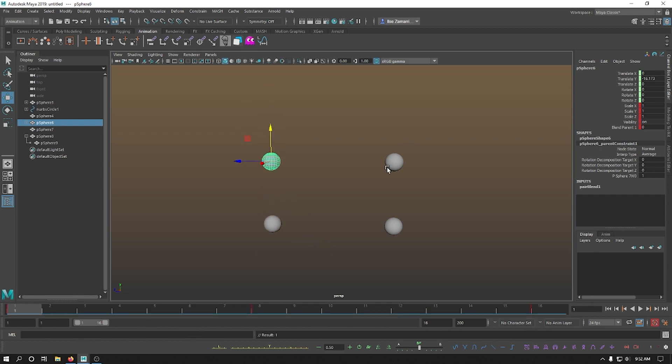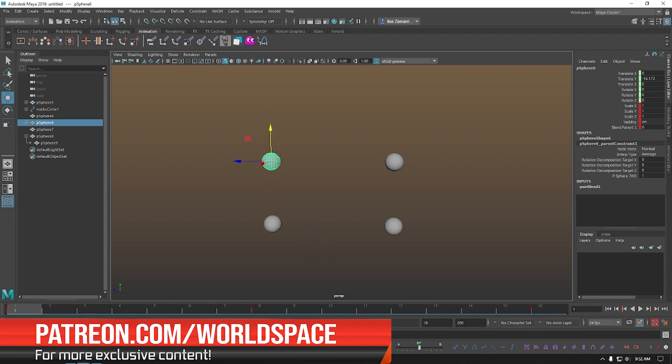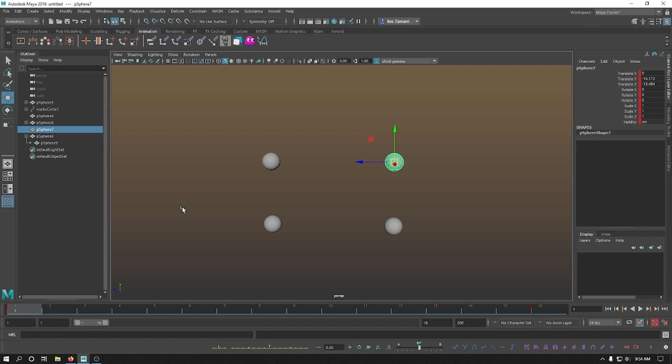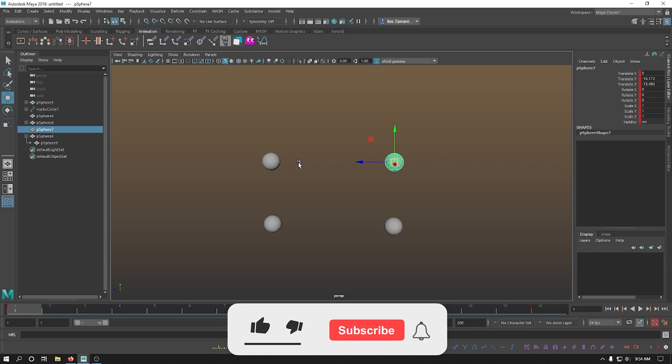Whereas if I animate the ball that has a parent constraint, then the ball becomes confused. And that's why you can see the channel box being green because it's controlled by two different movements. The movement of its parent and the movement that you're animating on top of it. So whenever you want an object to follow another object, but still be able to animate it independently, then you want to go for a parent instead of a parent constraint. This will give you the freedom to keep animating, but it will keep everything inside a group. So you need to be mindful of that.